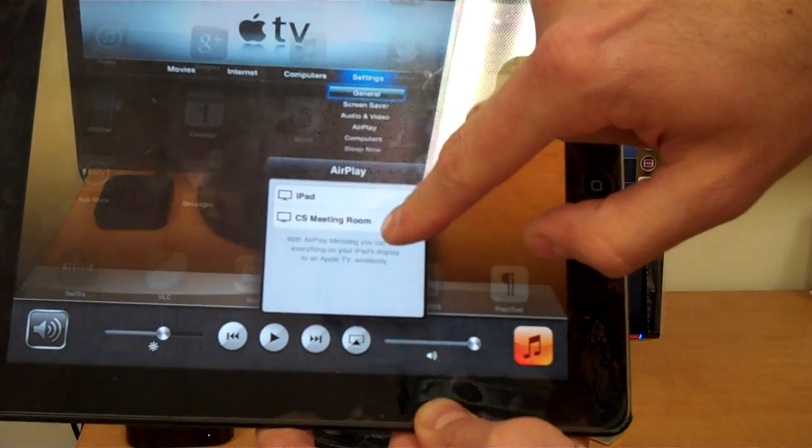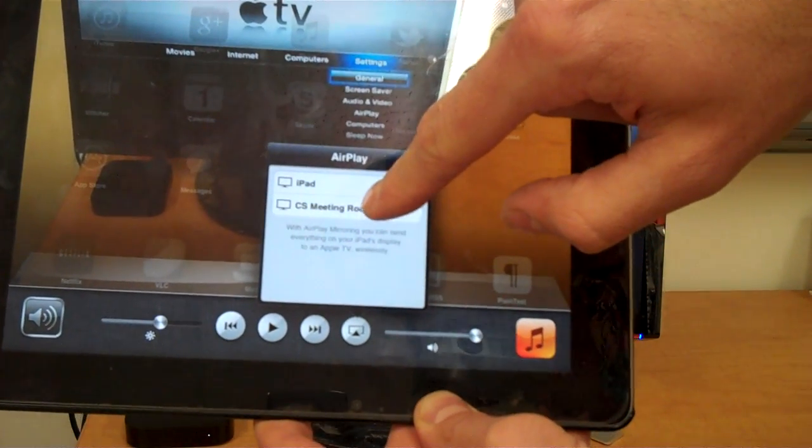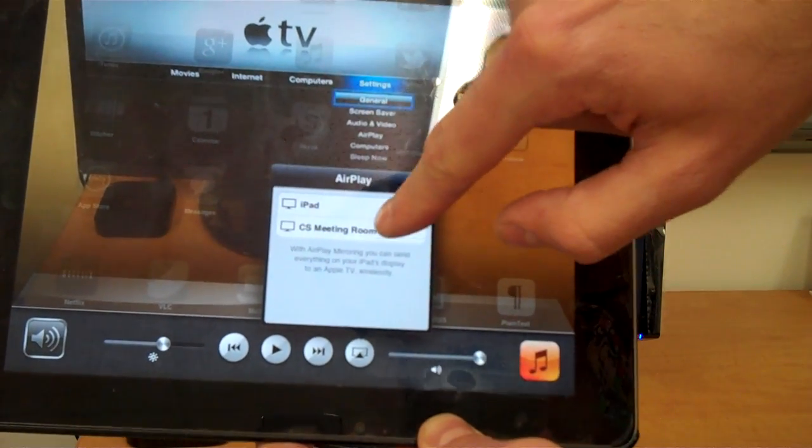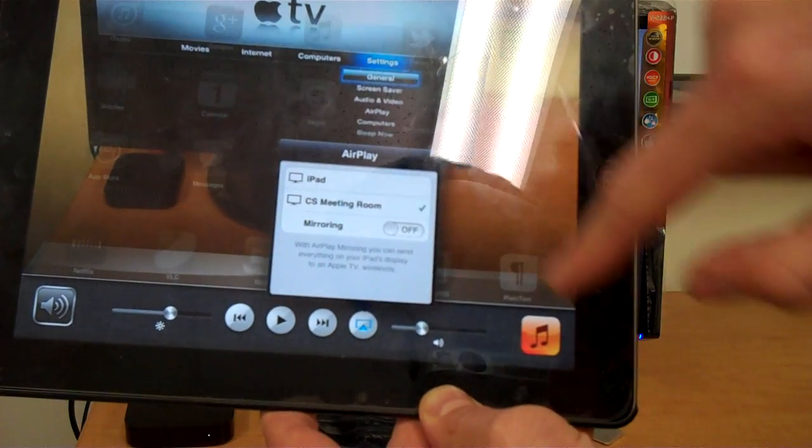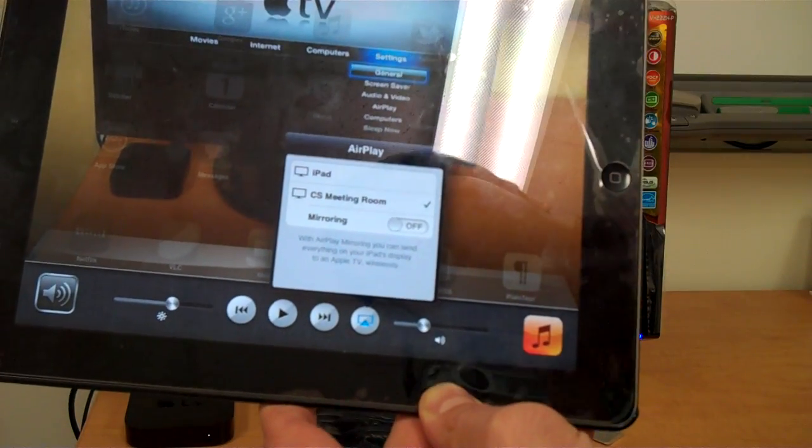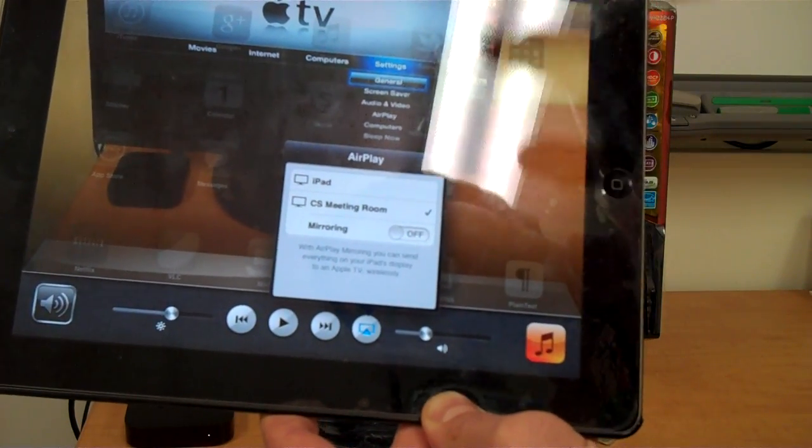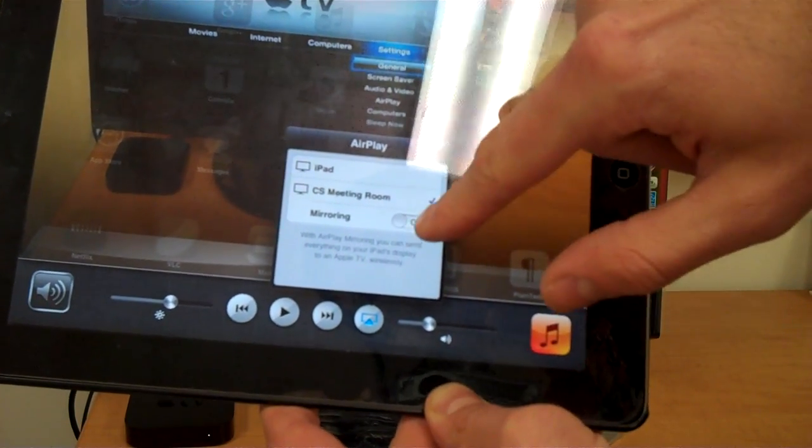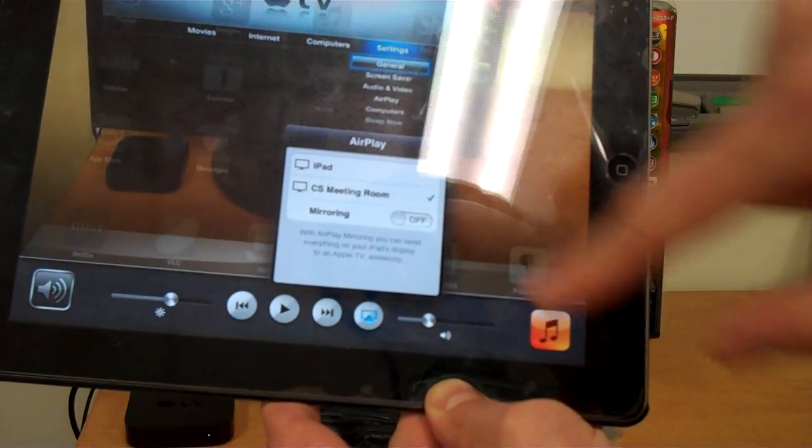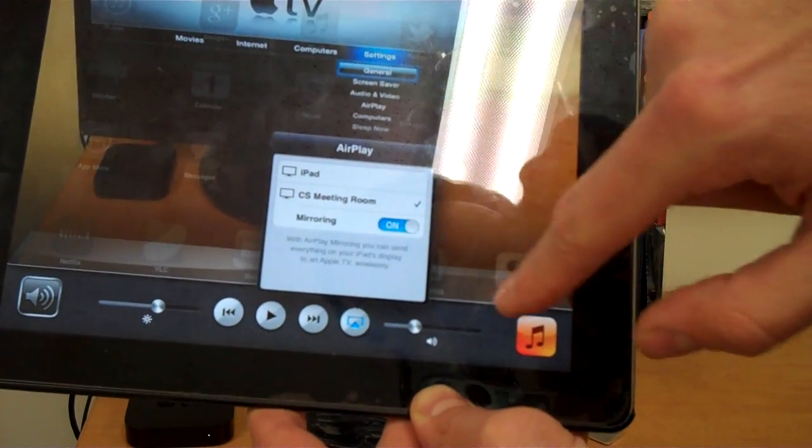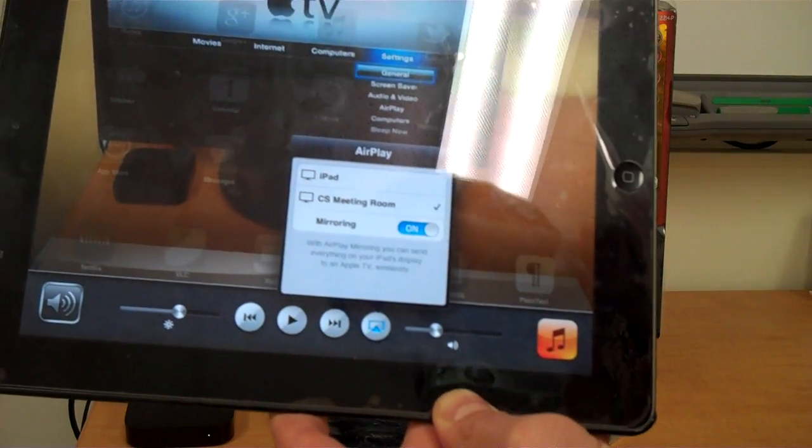If you click the CS Meeting Room one, you're now able to AirPlay to that Apple TV. And if you click on Mirroring, turn that on.